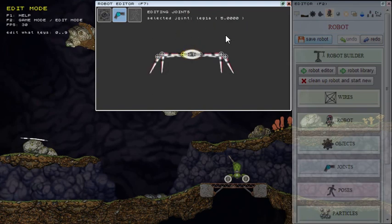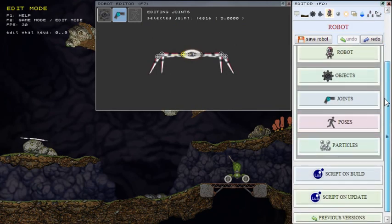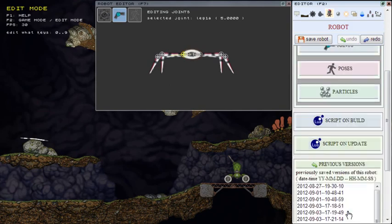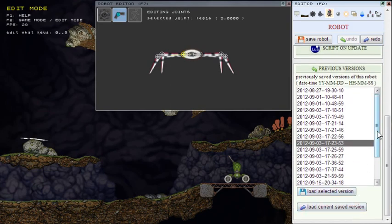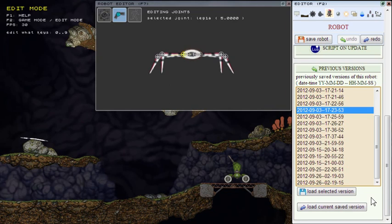Okay, when speaking about undo and redo support, I've also made a previous version feature. Every time you save your robot, a backup file is created in a backups folder.